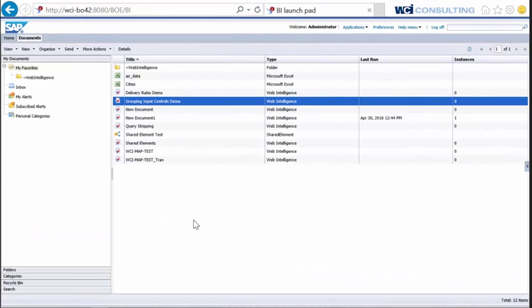Hi, this is Neil Dave with WCI Consulting and today we're going to talk about publication delivery rules within the 4.2 environment.